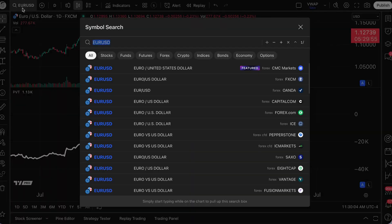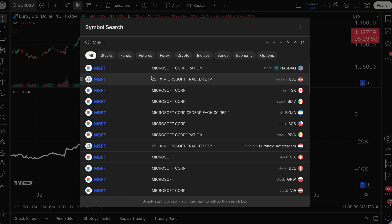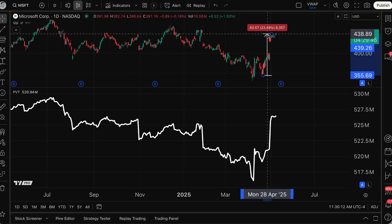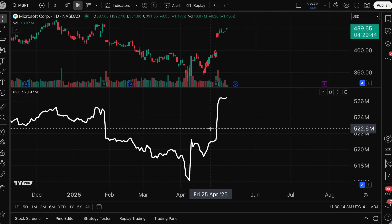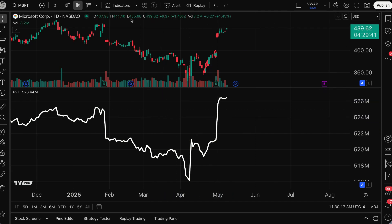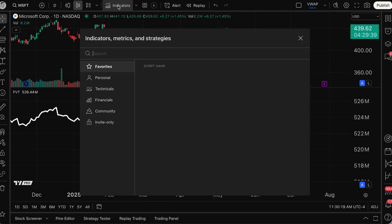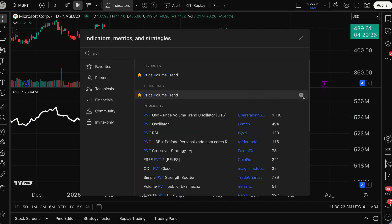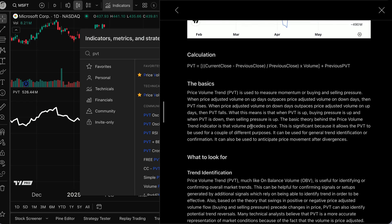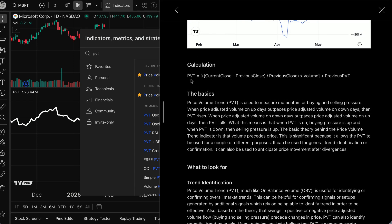What I'm going to do for the remainder of this video is head over to a chart of Microsoft. Let's get this Microsoft chart up front and center and go look at the exact calculation of the PVT indicator. I'm going to show that to you on the screen so that you know exactly what is being calculated. As you can see in the calculation, as mentioned, you're getting this percentage change in price multiplied by volume, with the previous session's value being added to that. Here's PVT.